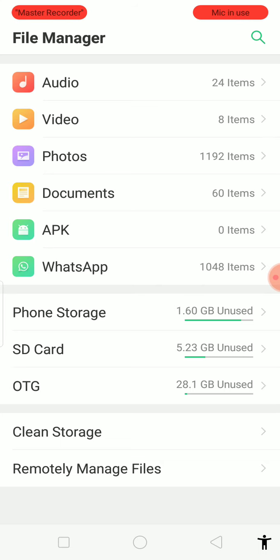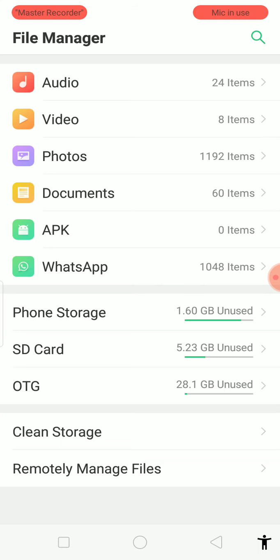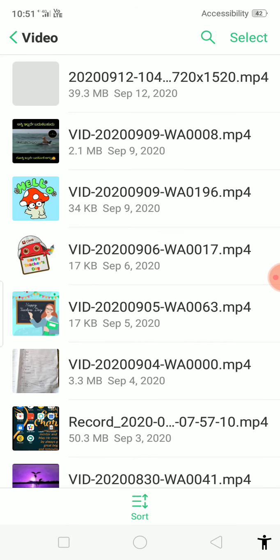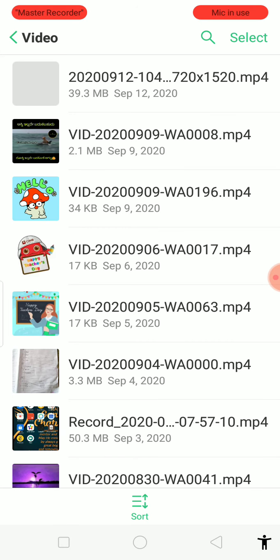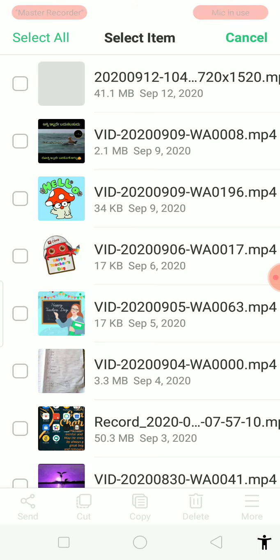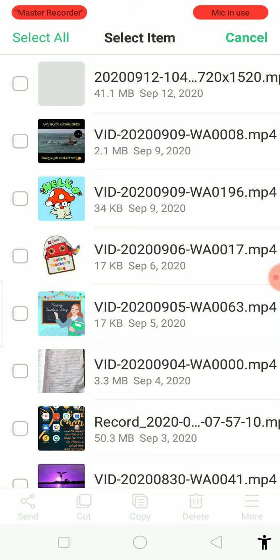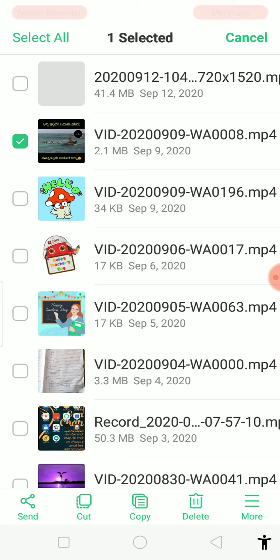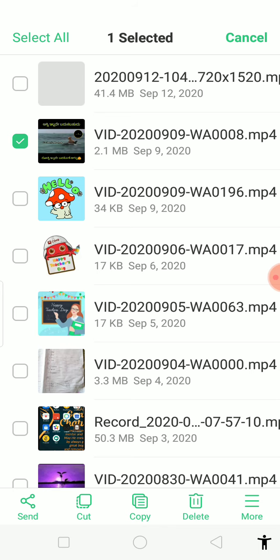To transfer videos, go to your videos, press on a video, and press the select button. Select the videos you want — I'll select this one and this one.